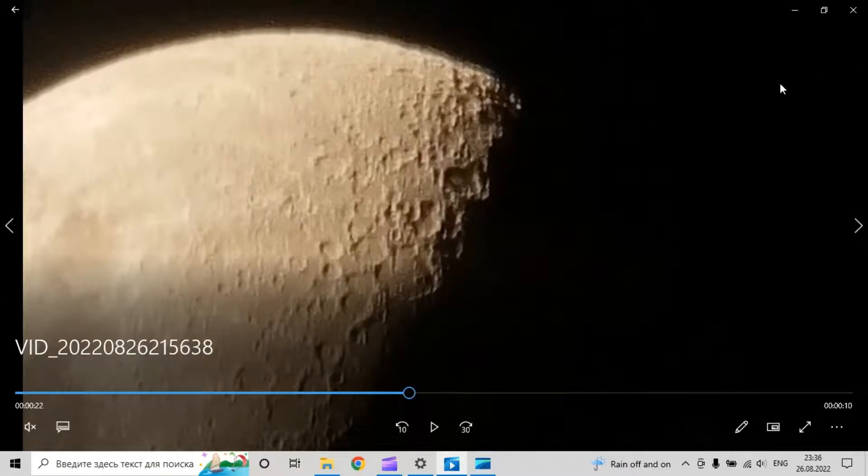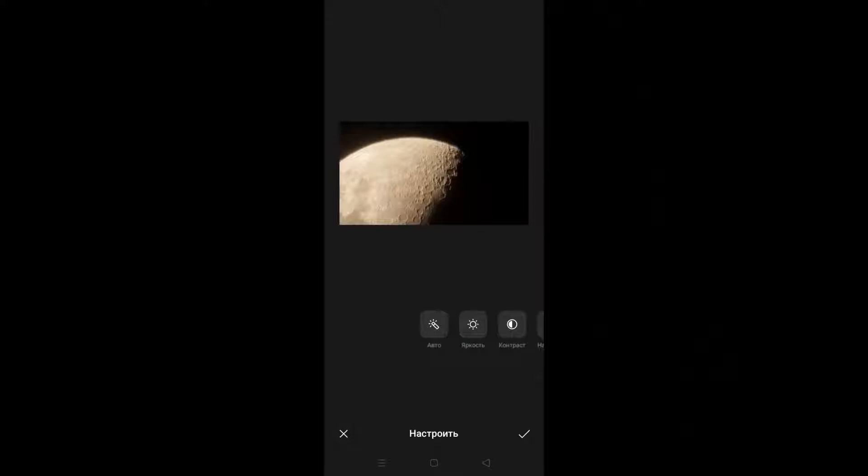I have already shown you the image that I chose. Now our task is to blur our image. For this you can use a phone editor, Photoshop, or other apps. For example, I use my phone editor.